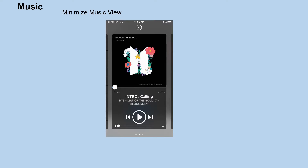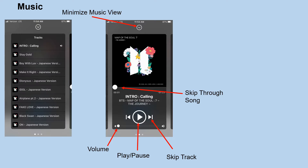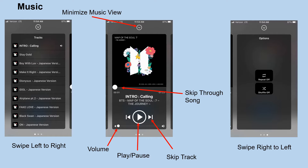Here's the music view in the app. Click the down arrow to minimize, adjust the volume at the bottom, play or pause, and skip ahead or back a track. You can skip through the song by dragging your finger along the bar. If you swipe your finger from left to right across the screen, you will see the track list. And if you swipe from right to left, you will be given the repeat and shuffle options.